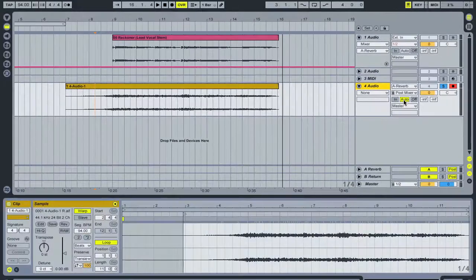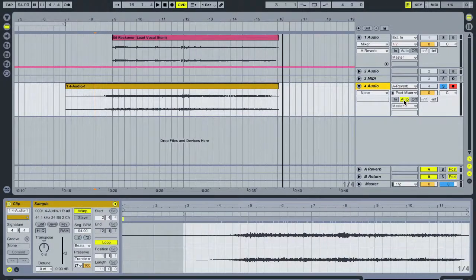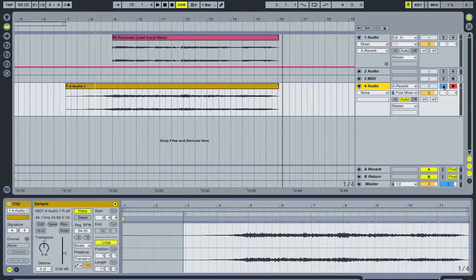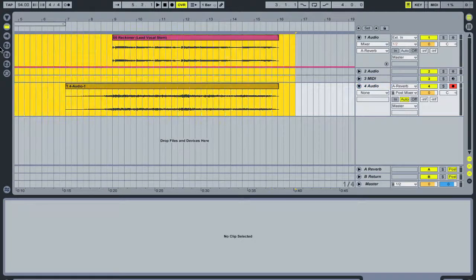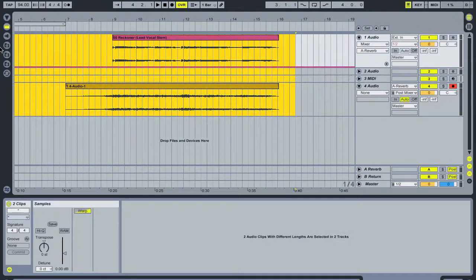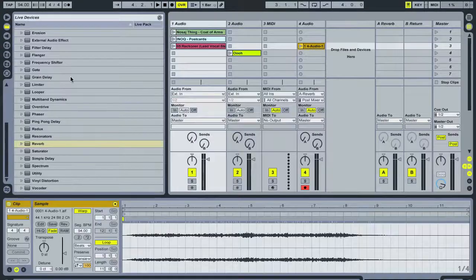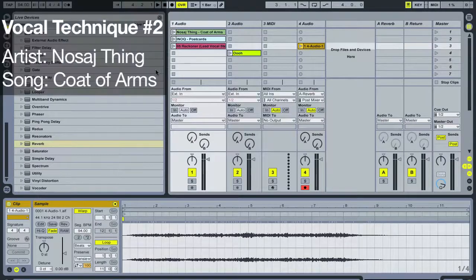You get a really nice effect with that. It's a great trick. It's a great way to spice up your vocals. So, that's one trick. Let's take a look at a couple more.